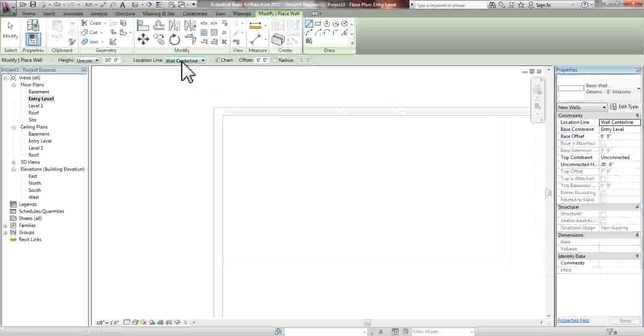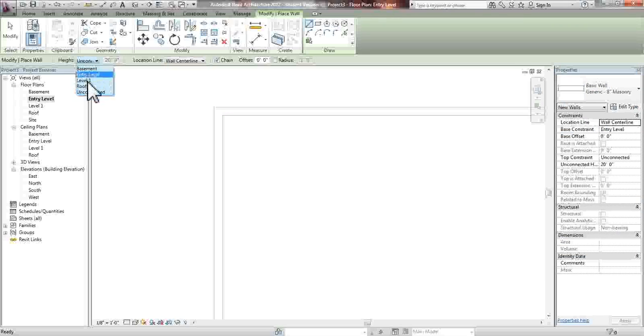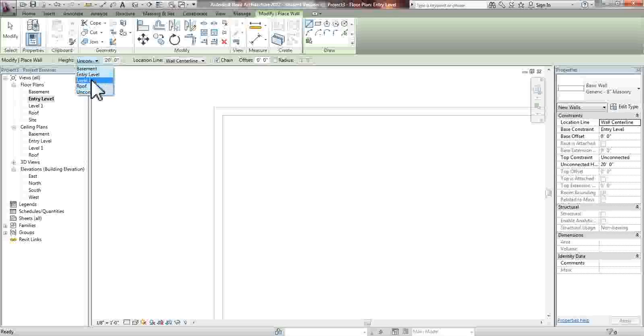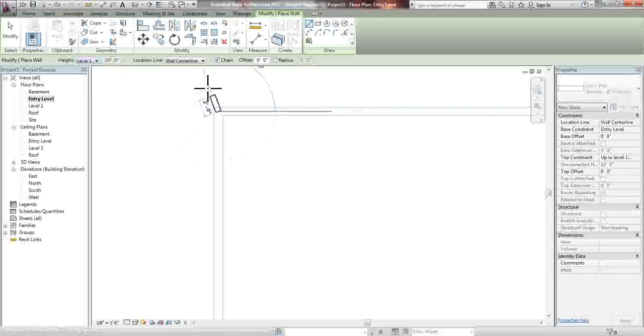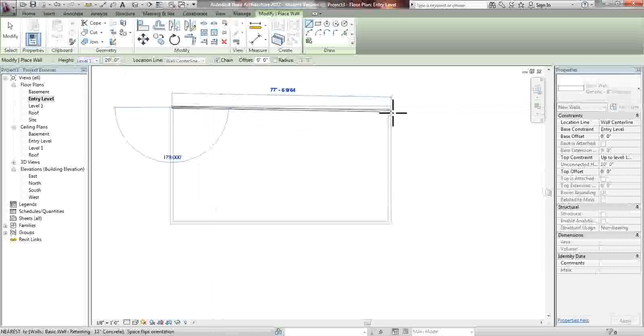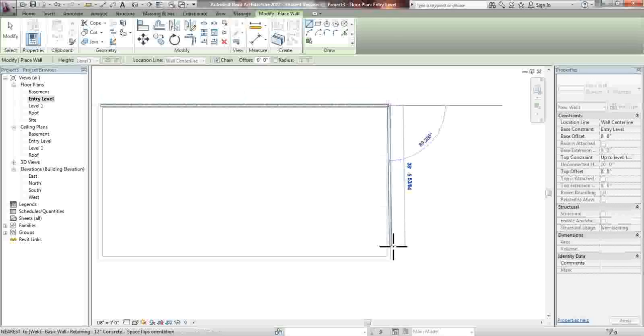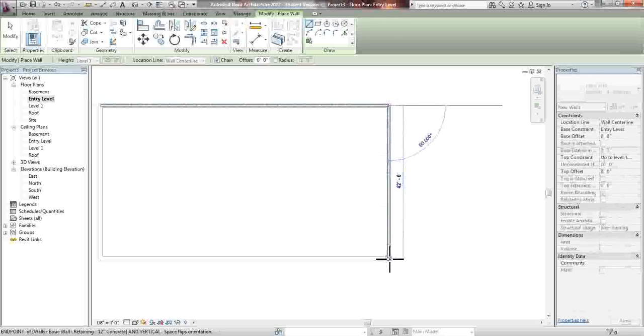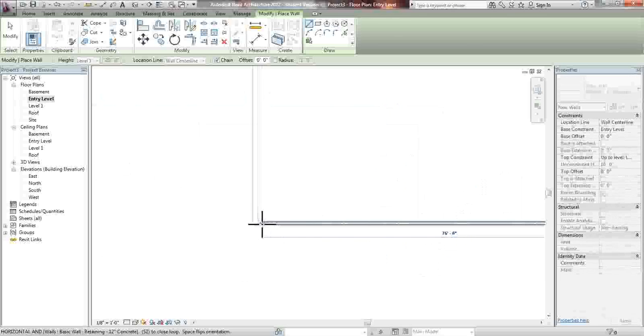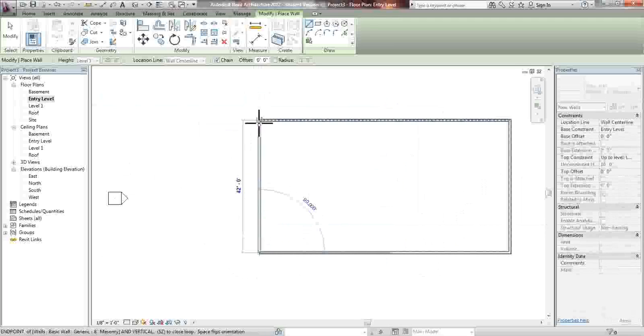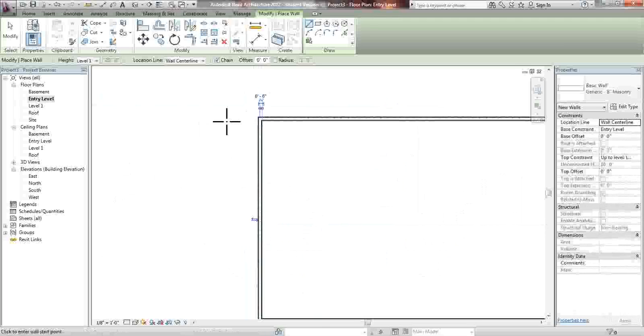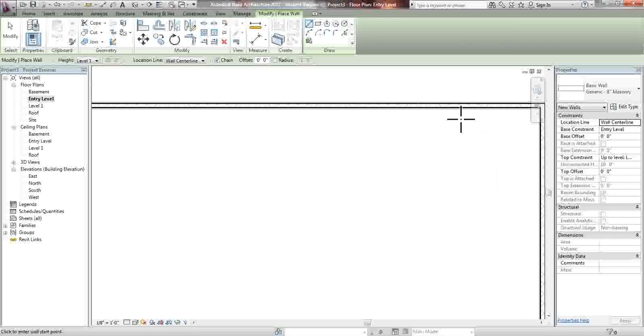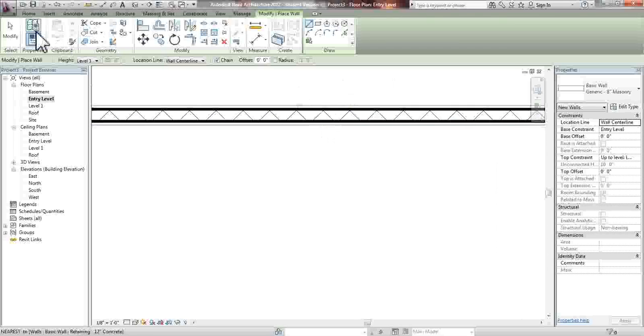We're creating still with the wall center line. We're going to constrain our heights this time around. So instead of being unconnected, we're going to build to Level 1, since we are on Entry Level currently. So we're going to start here, go to the end, click over here, and click over here, and click over here. As you can see, the wall is exactly in the center of the wall underneath.